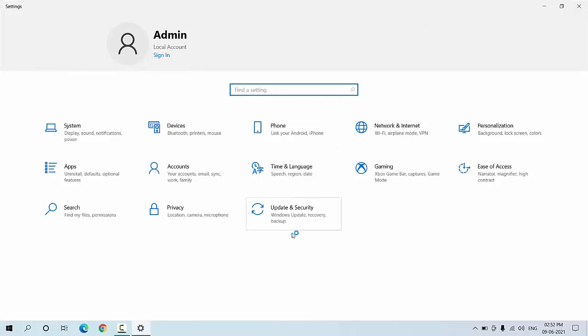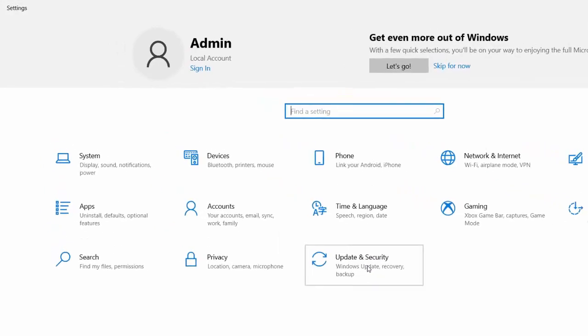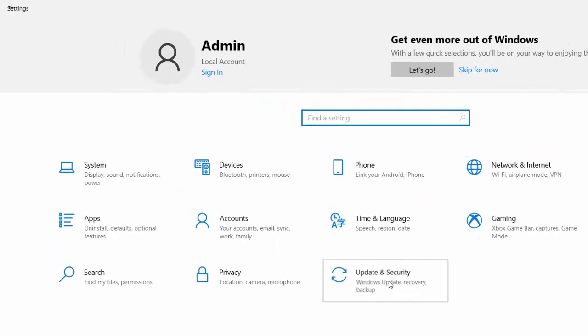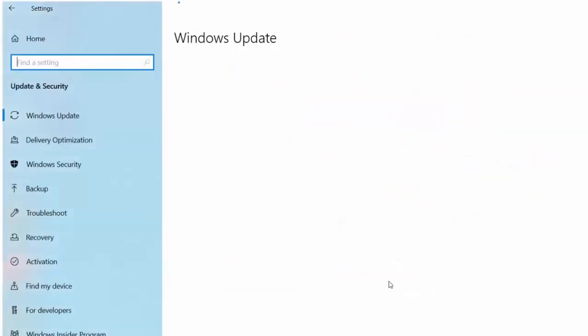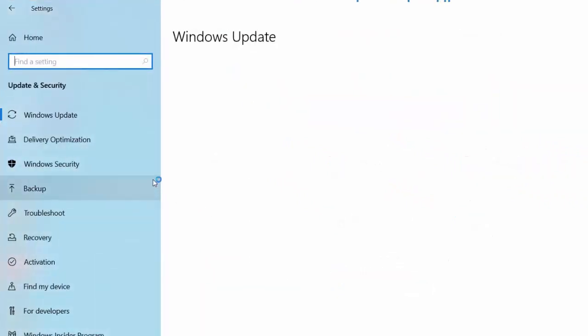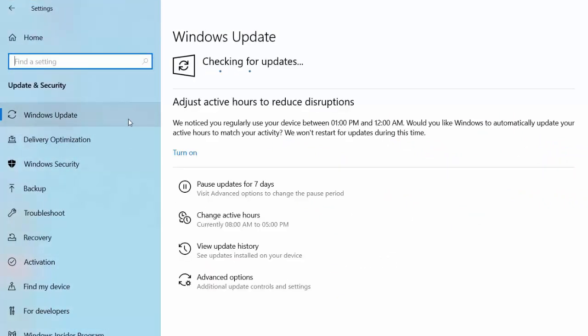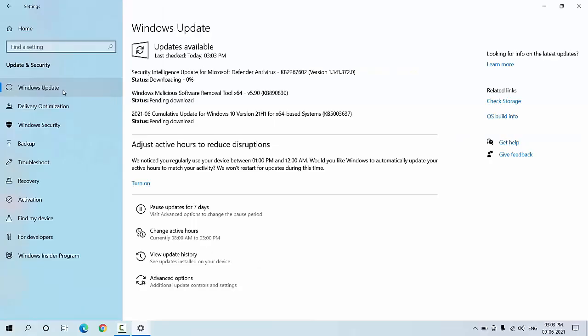Now click on Update and Security, and then click on Check for Update. It will check the latest update for your PC. As you can see here, there are three updates available for my PC, so let's download it.